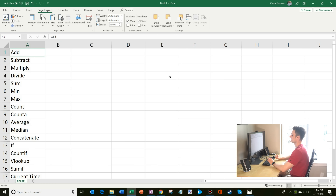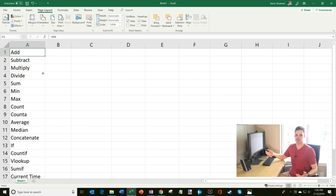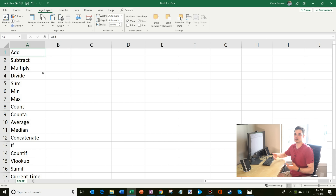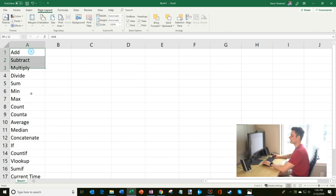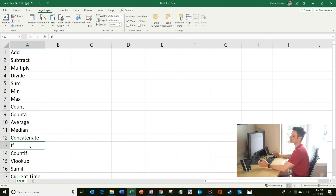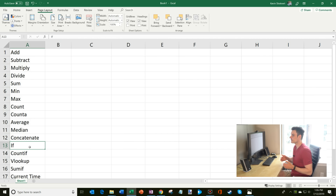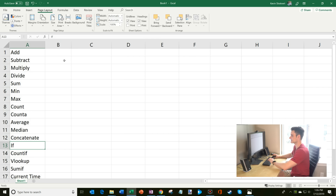Here I am in Microsoft Excel. This is the latest version — I have Office 365 — but these same formulas should work on any older versions of Excel as well, whether you have 2019, 2016, 2013, or 2007. So here I have a list of formulas I want to show you. If there's one that interests you more than others, feel free to jump to that section using the timestamps down below in the comments.